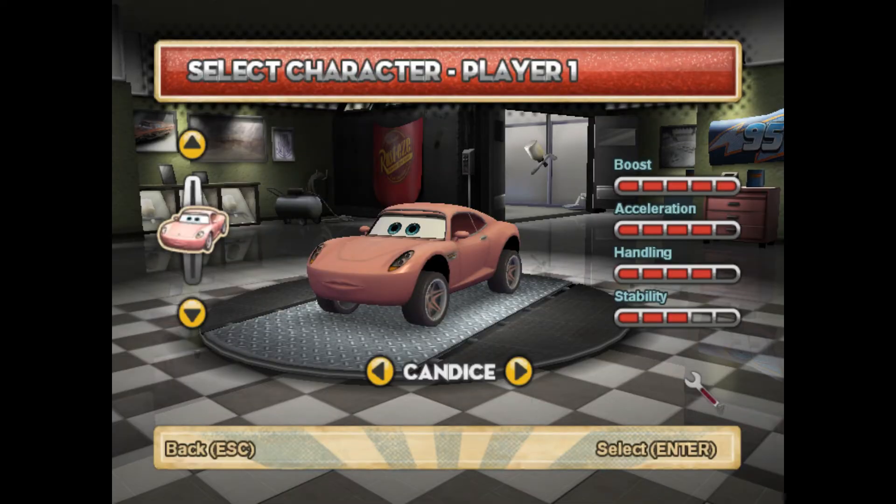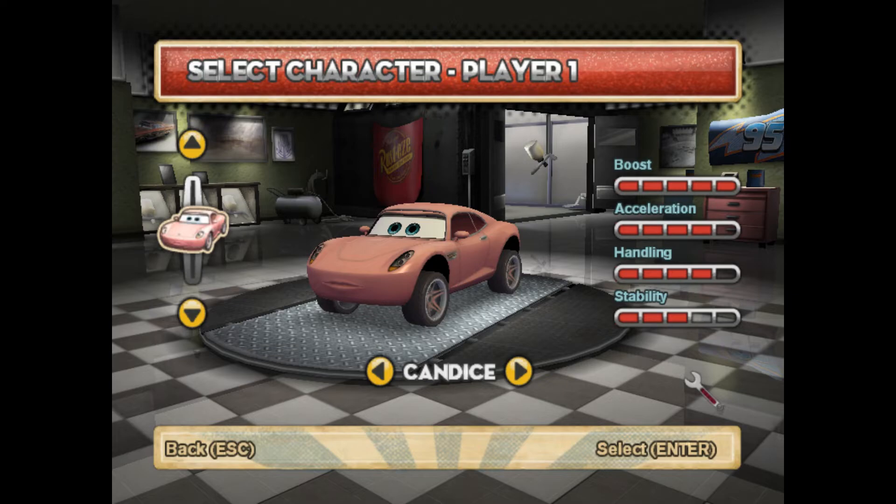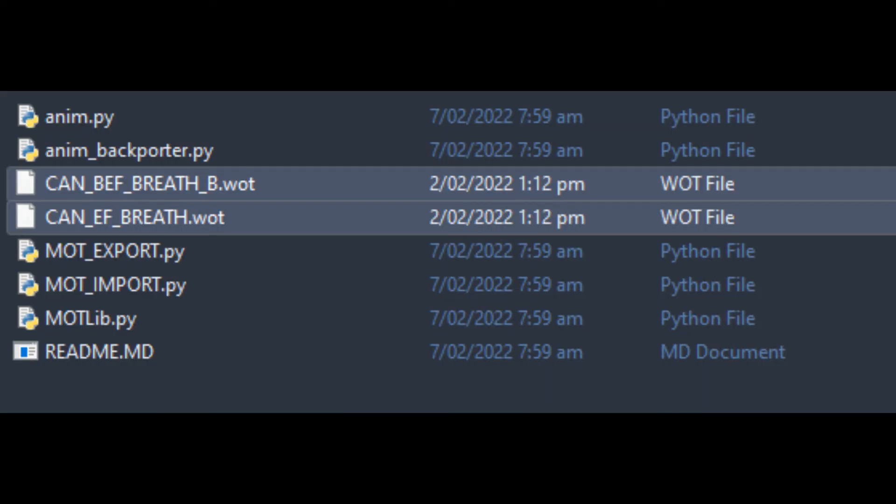For educational purposes, I am going to be using Candice as an example for working animations. Make sure to have the Racerama data extracted as well. Find one, or more, animations for the backporter to work on. For example, I got two of Candice's breathing animations, which are version 8.